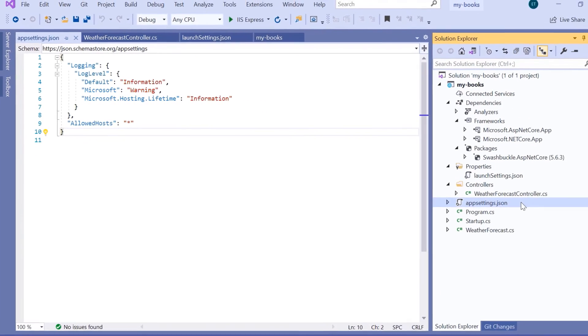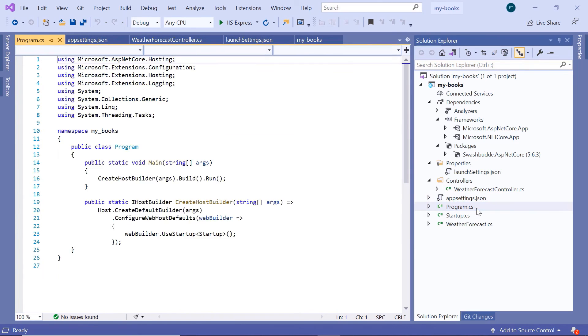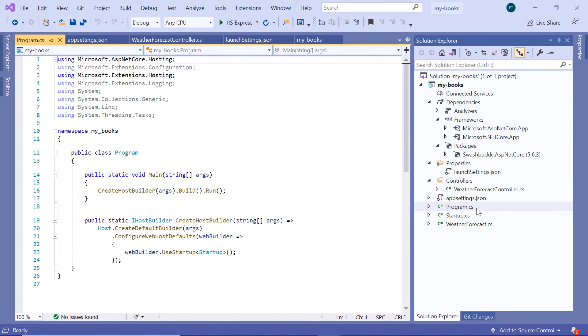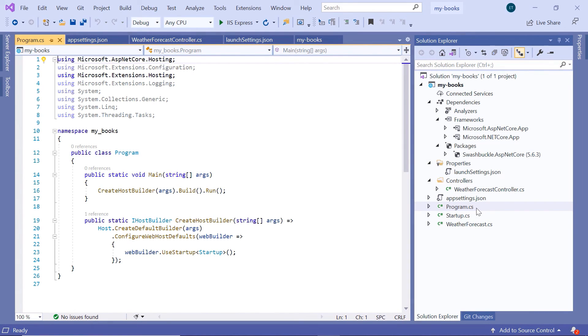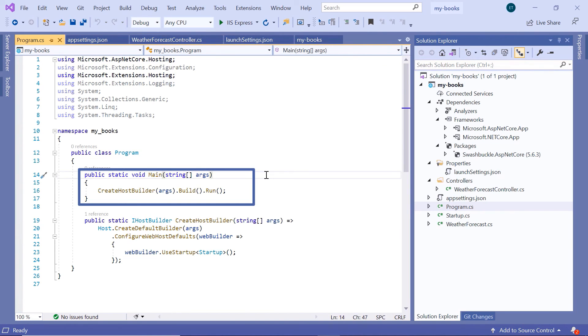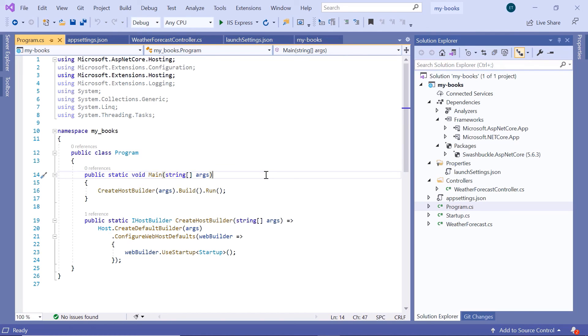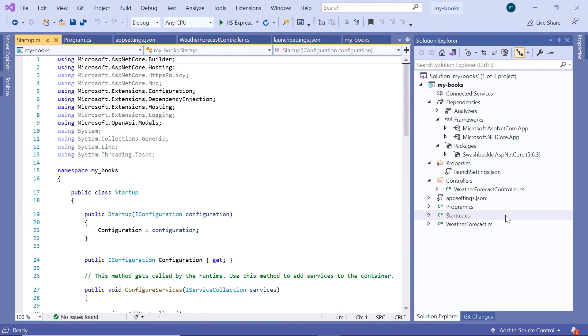In here you also have the program.cs file, which is a C# class named Program. The program.cs is the entry point for .NET Core applications. Like any application, the execution starts from the public static void main method. Then inside the main method, you can see that the CreateHostBuilder method is being called. Inside this method, in line 23, you can see that this method is setting the startup class to be the first class that gets called or used when the application starts. The startup class configures services and the applications request pipeline.